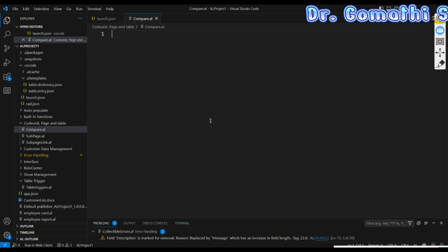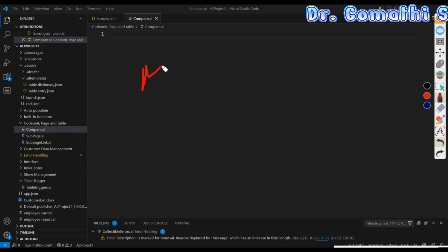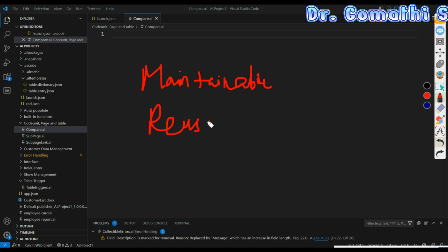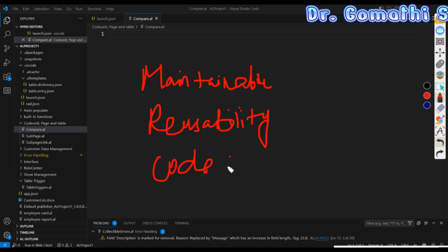Without further wait, let's start today's topic. As you design your application, it is essential to make the right choices to ensure maintainability, reusability, and code organization. These three are very important aspects for any developer.